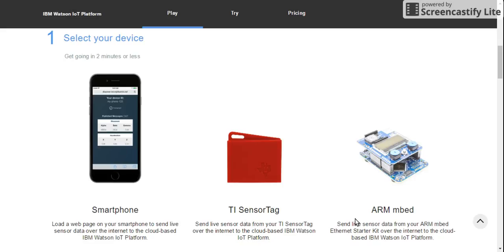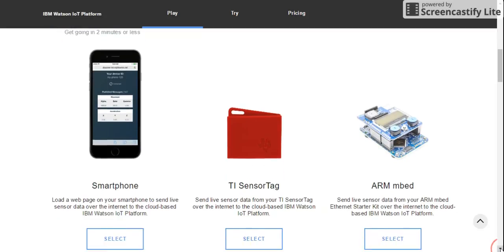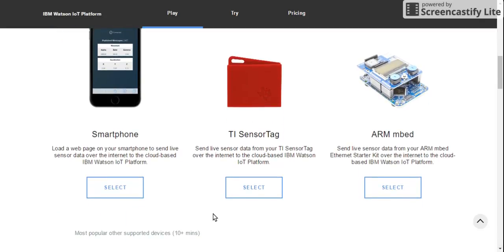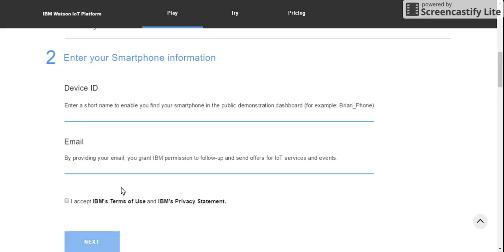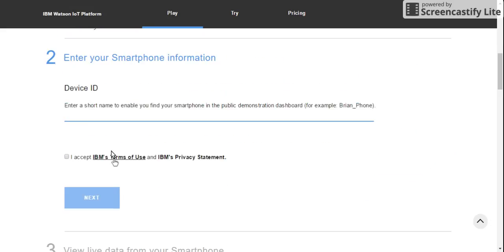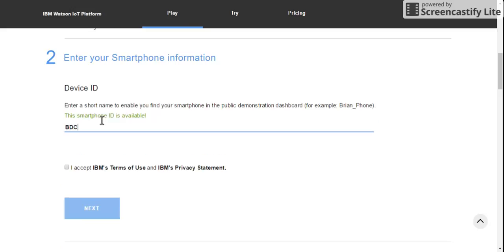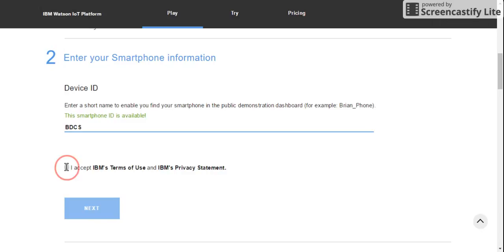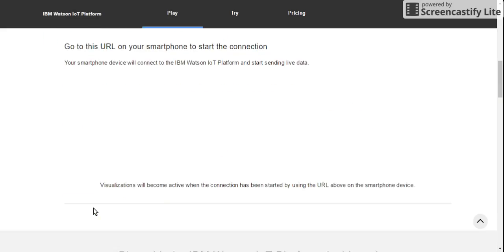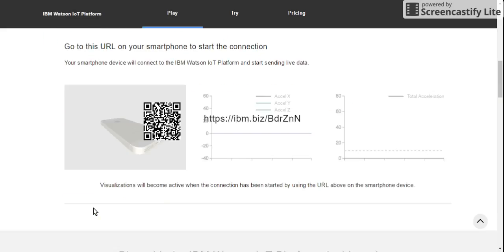It's all free. Click on Select Your Device. You can select your smartphone, a TI Sensor Tag, or ARM mbed. For now I'm going to select Smartphone. Click Select and it's going to ask you to give a name. I'm going to say BDCS and I accept terms and conditions and say Next.